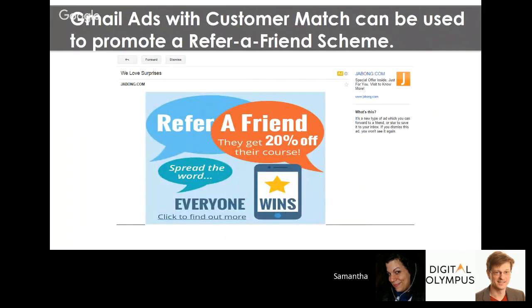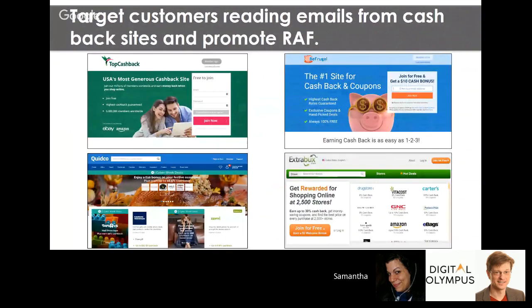Next: use Gmail ads with customer match to promote a 'recommend a friend' scheme. Upload an image ad and show it to people reading emails in Gmail, promoting the recommend-a-friend scheme and encouraging them to join and start recommending you to others.